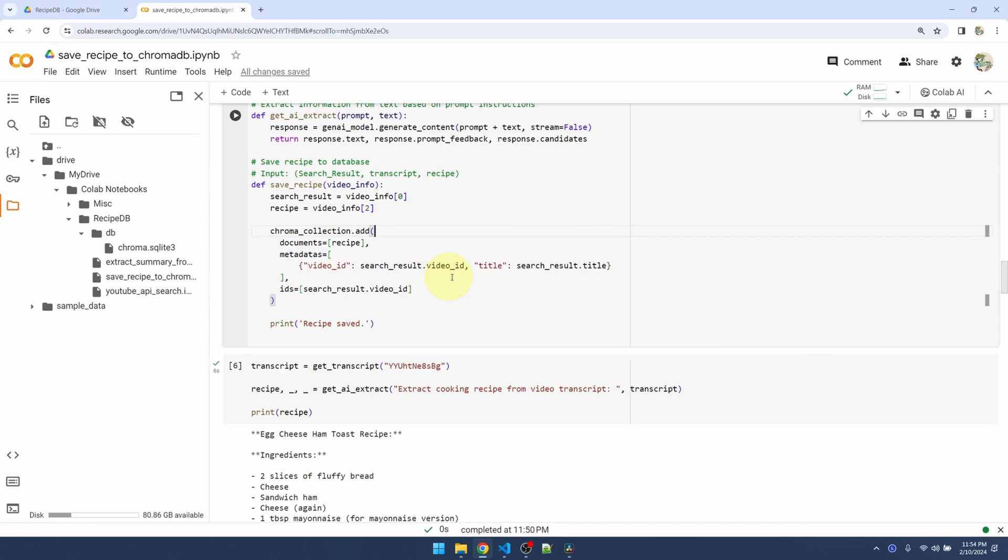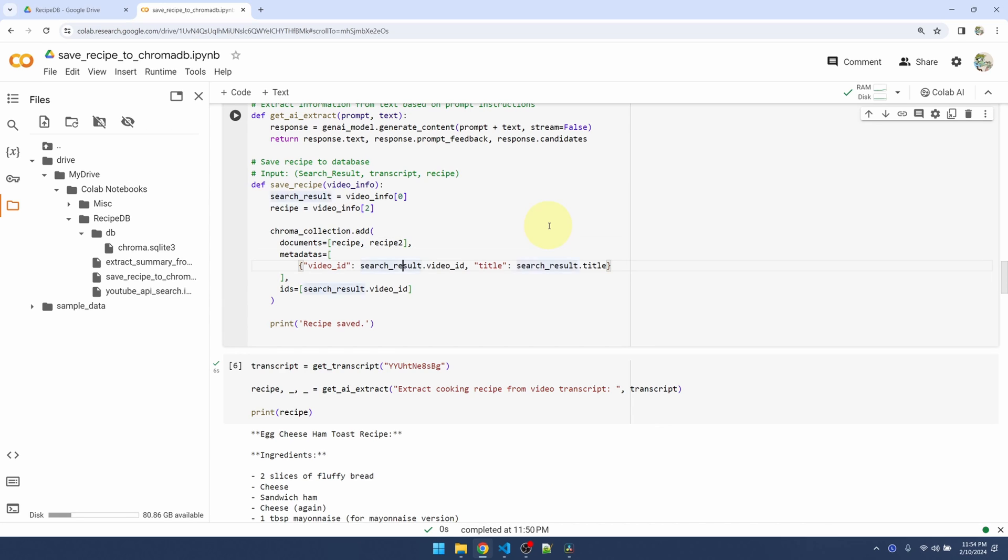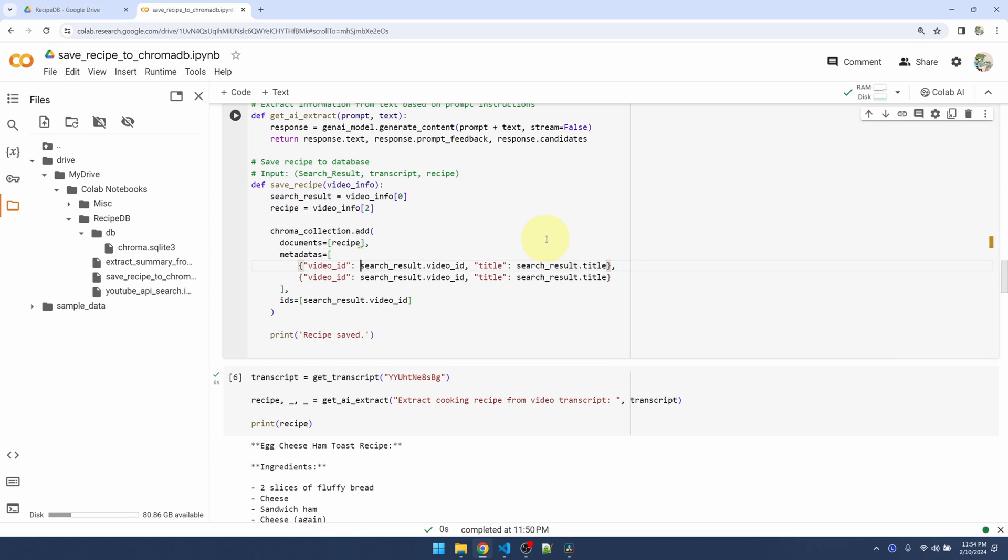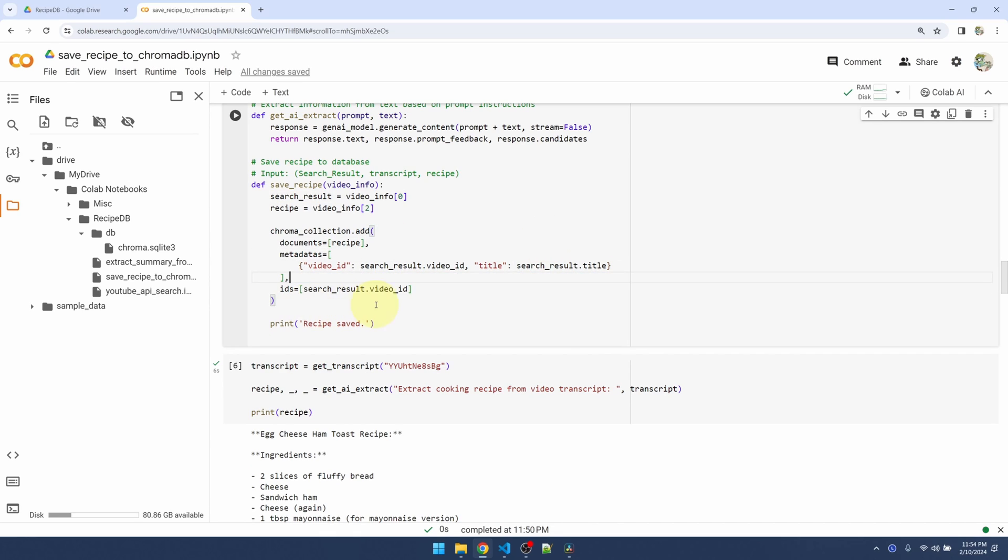In the metadata, I'm going to save information related to my recipe entry. I'm saving the video ID and the title. This also comes in as a list. These are parallel lists, so for example, I can save two recipes at the same time and that means the second entry of my metadata corresponds to the second entry of my documents. For the IDs, I'm using my video ID.